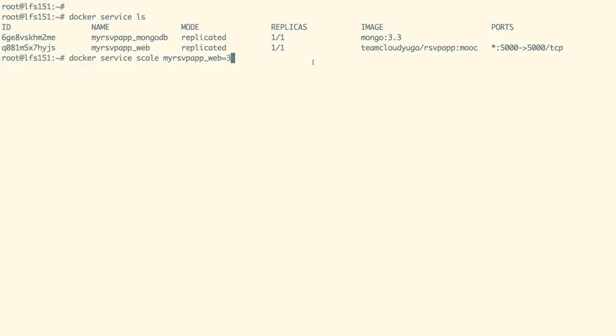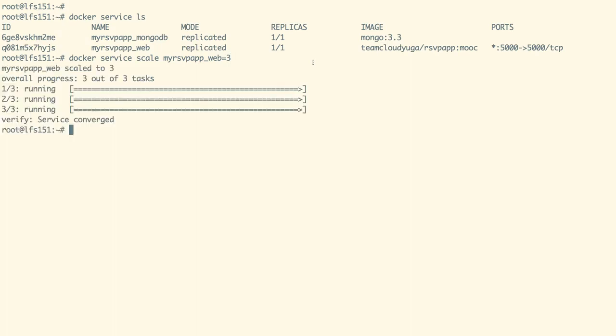With docker service scale command, we can scale up or scale down our service to create more or less containers. Like in this case, we are scaling up our frontend to create three containers, which means two more containers would be created for our frontend.